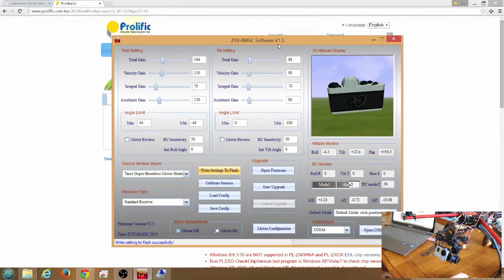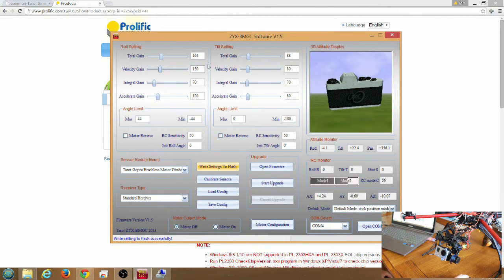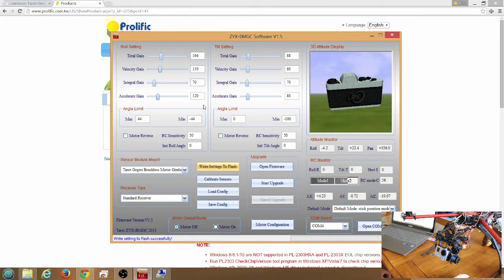One thing I wanted to note, I loaded my configuration. These are the settings that I have on my gimbal. They're a little bit different than the 3DR Tarot settings.